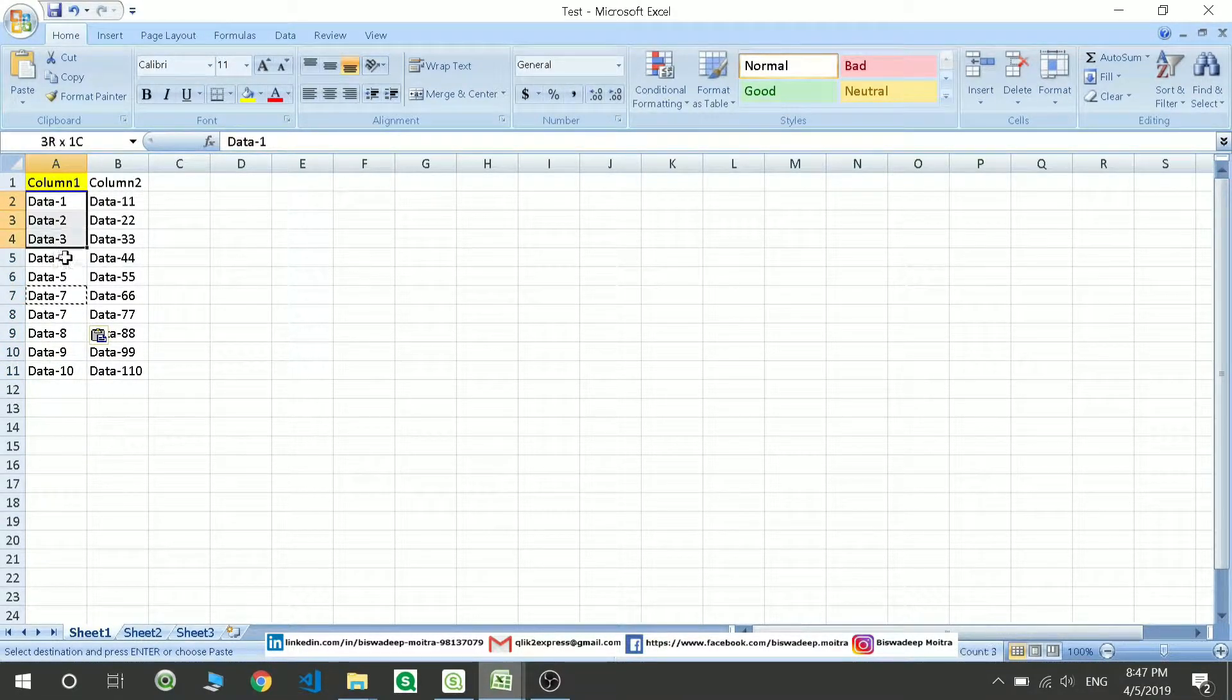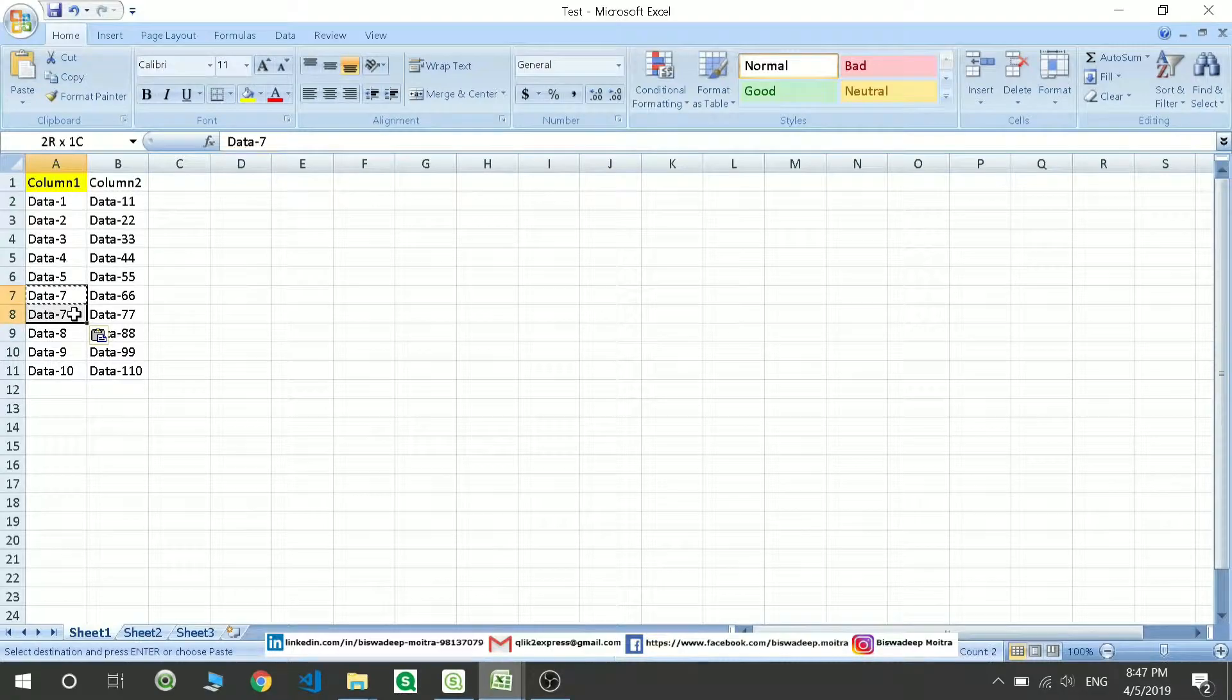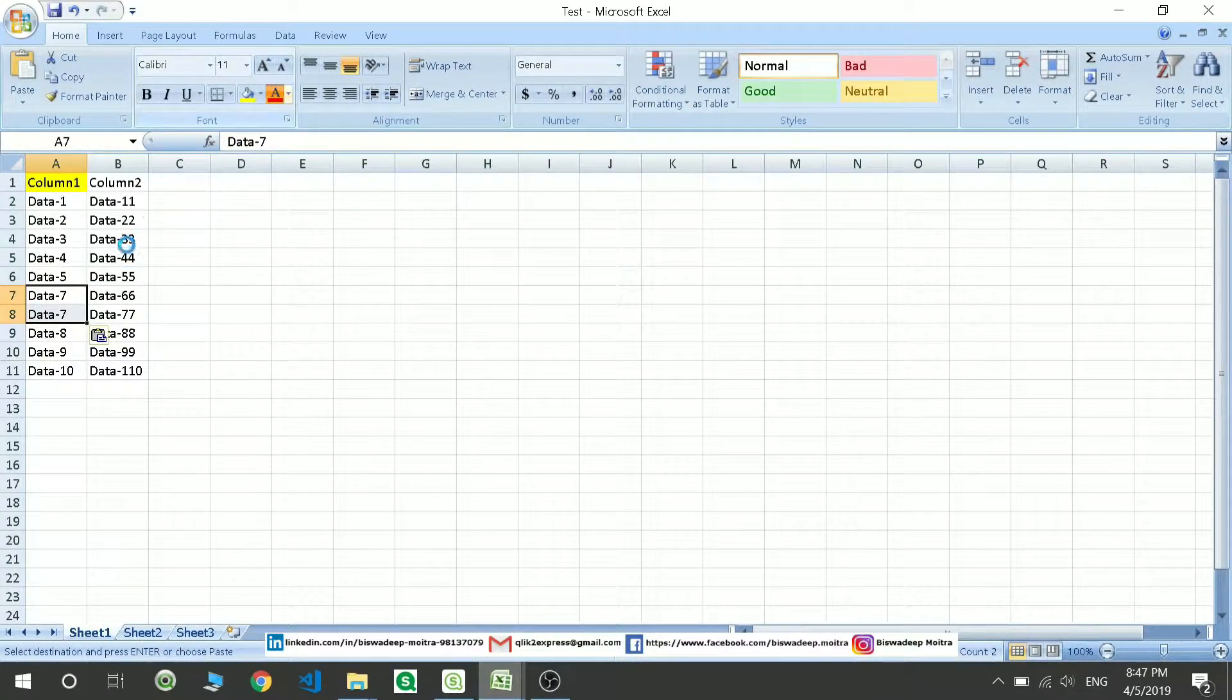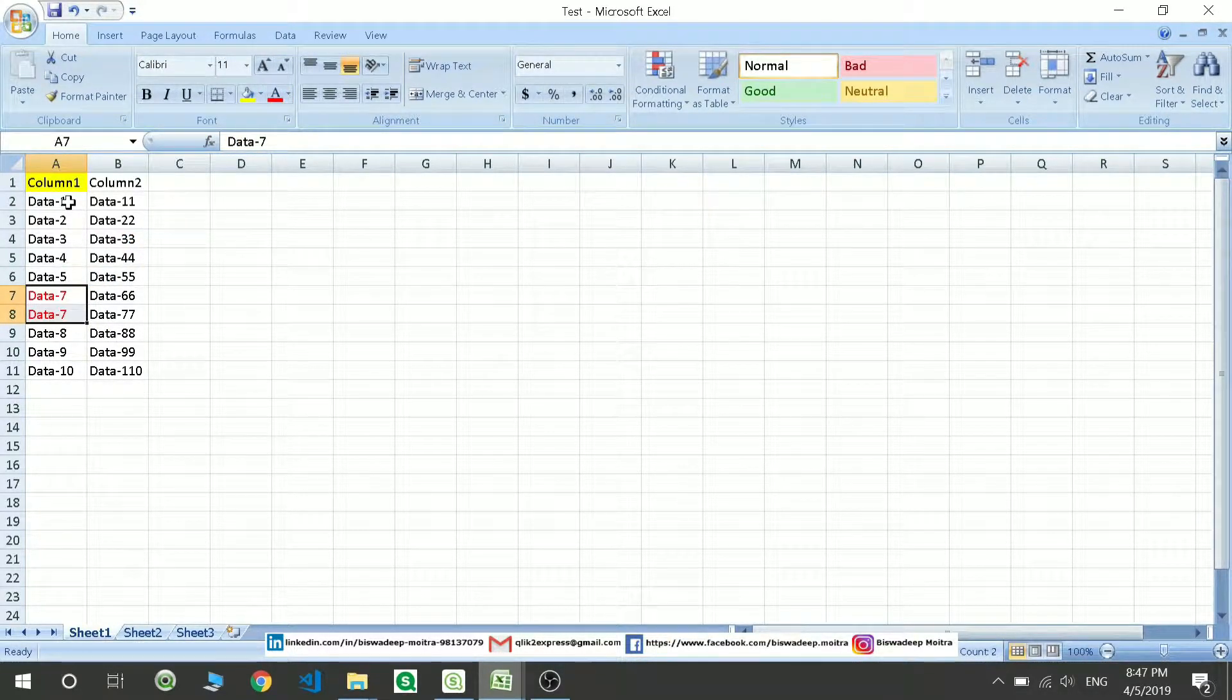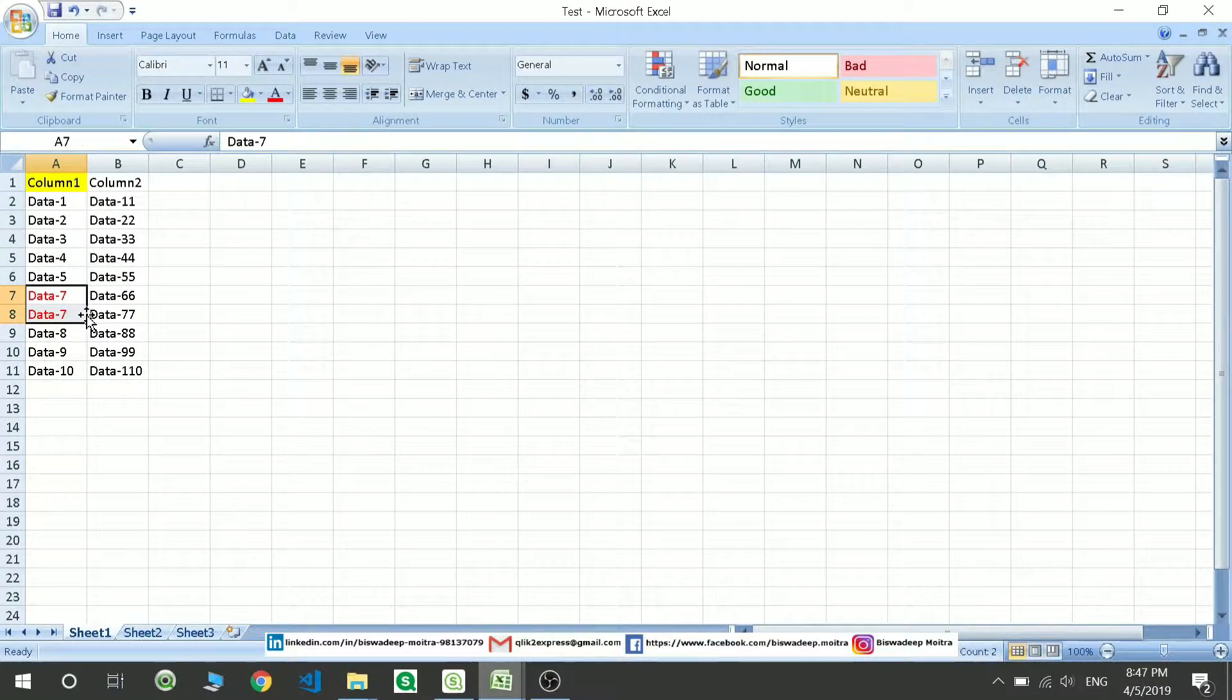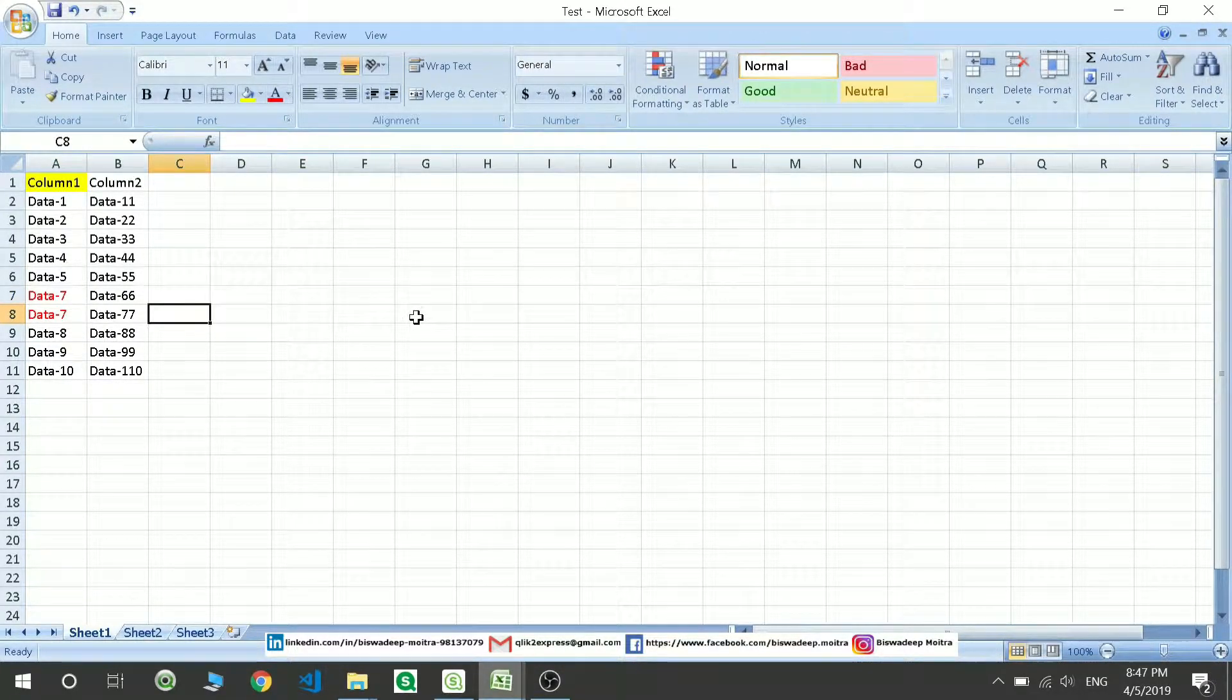It should show me 80% because there is only 1 duplicate value. So out of the 10 records I have 1 value which is getting duplicated.